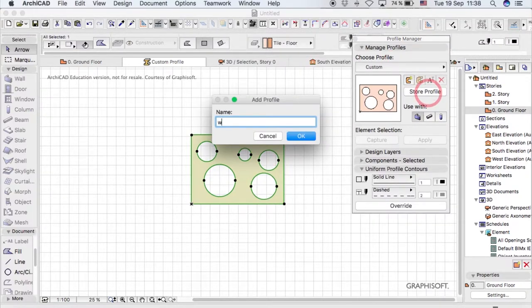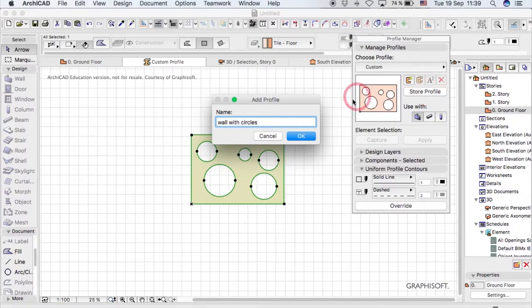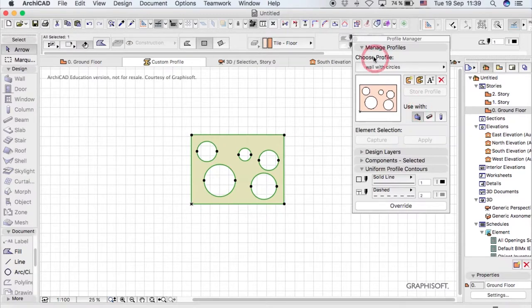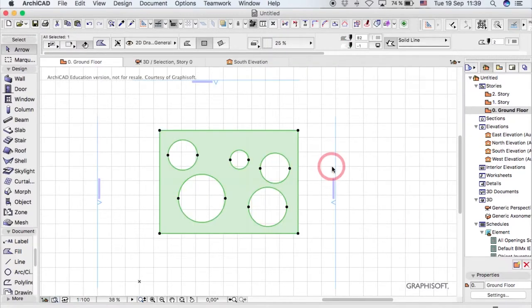If you click Store Profile, it will give you this and just write whatever you want, so 'wall with circles' so I can remember it. And there you have it, you've saved it. It's just as simple as that.